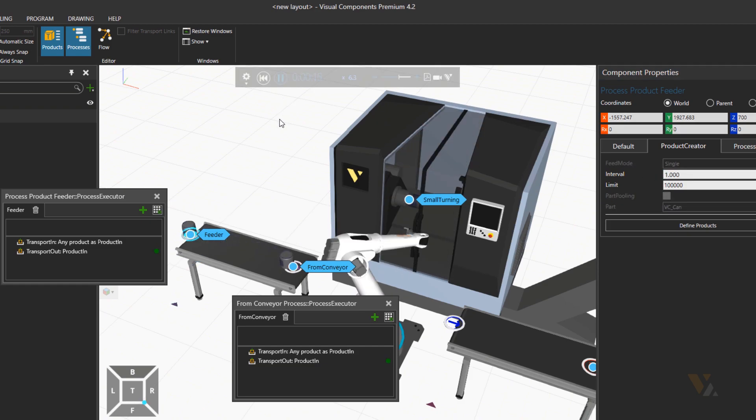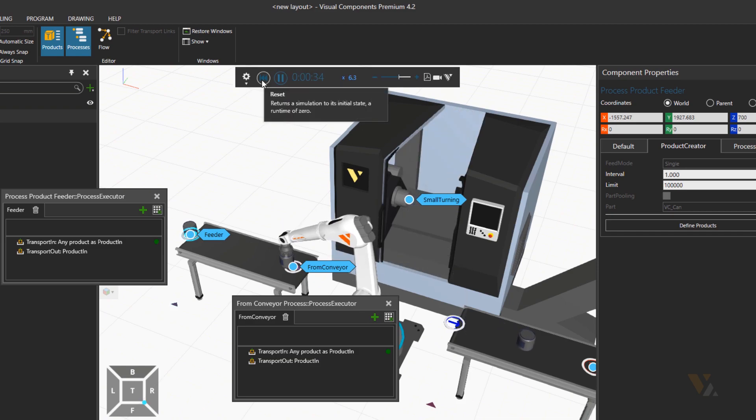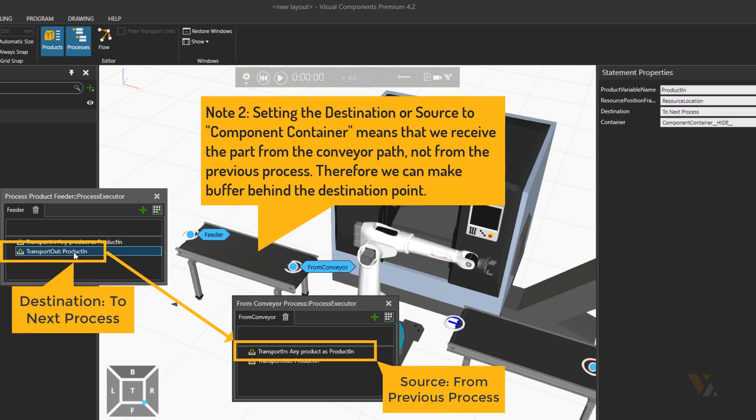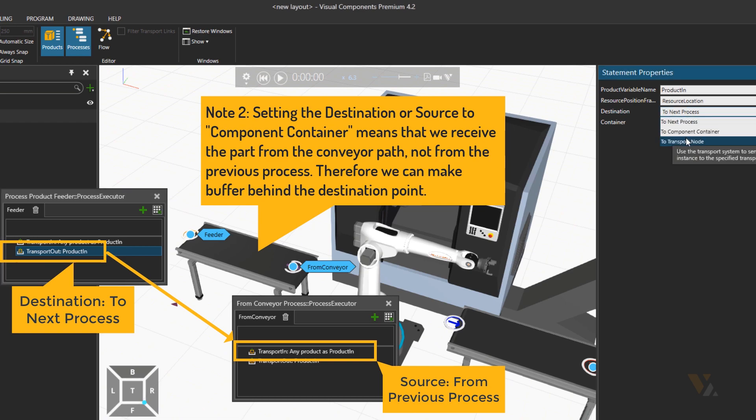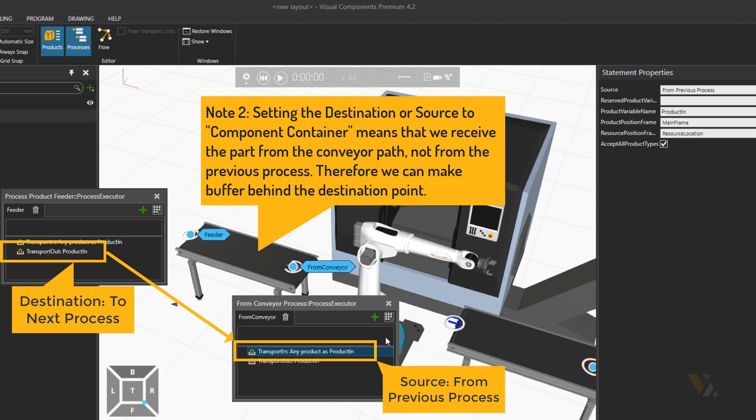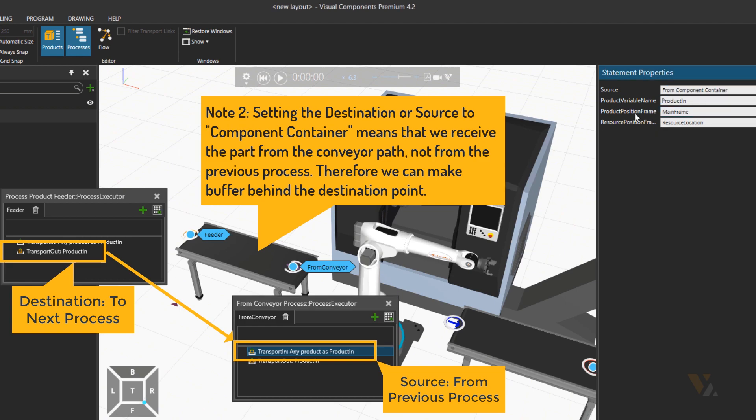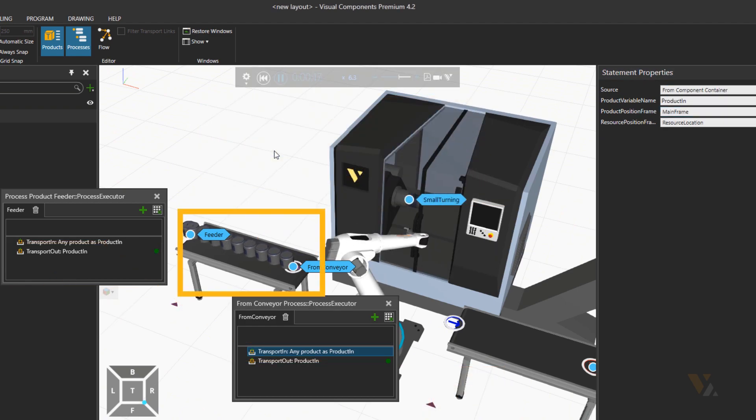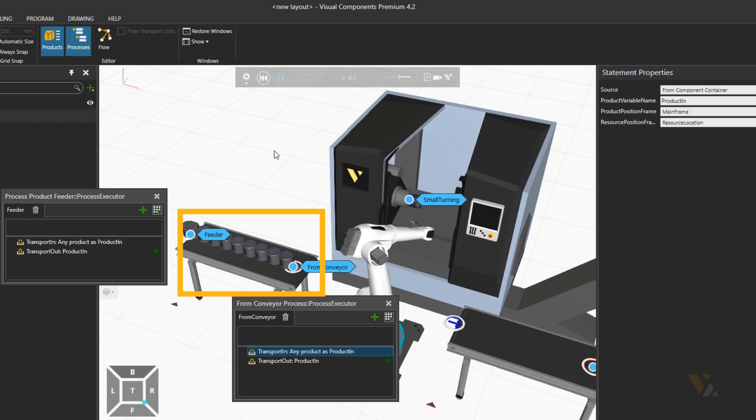Okay, no. So it means that the feeder is waiting for the next process to be free. Let's change it to have a buffer and the transport out of the feeder will change the destination to component container and same thing for the source of the next process to component container. And then now we have a queue as you can see.